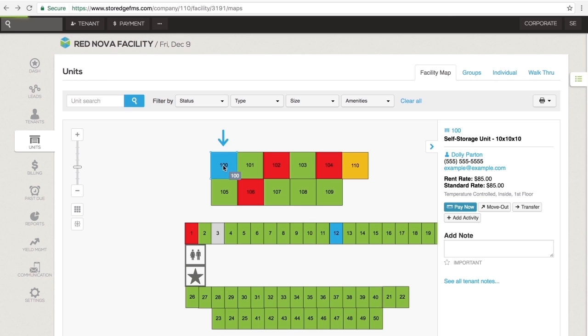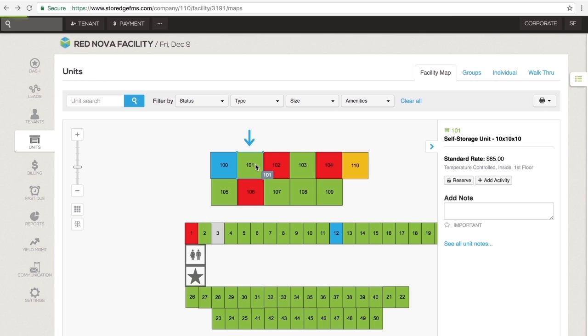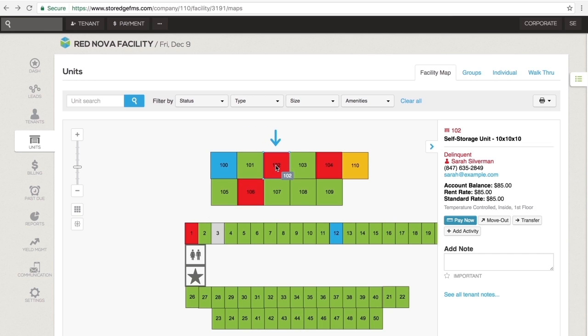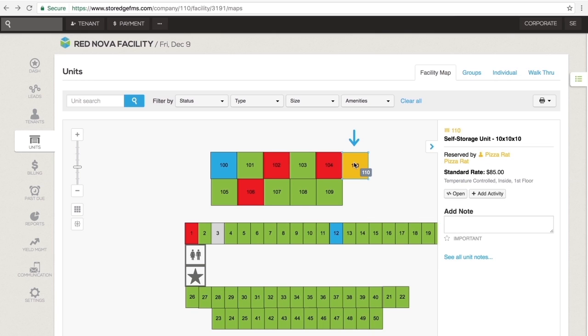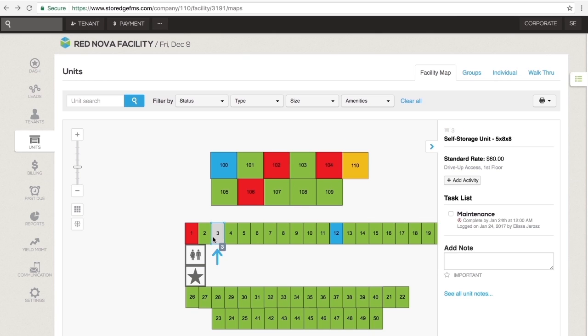Blue is occupied and current on billing. Green is vacant. Red is occupied and delinquent. Yellow units are reserved. And grey units are unrentable.